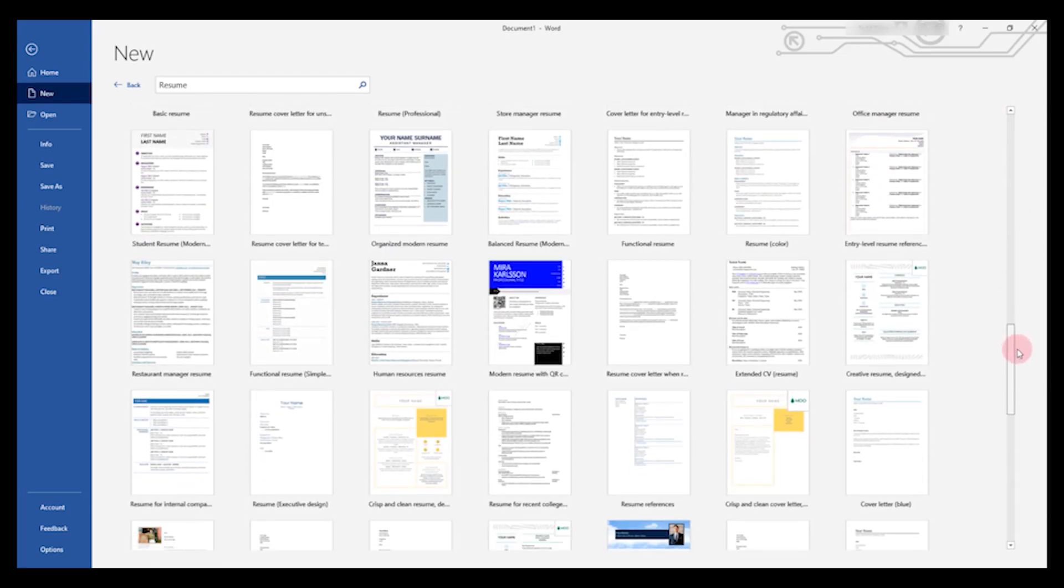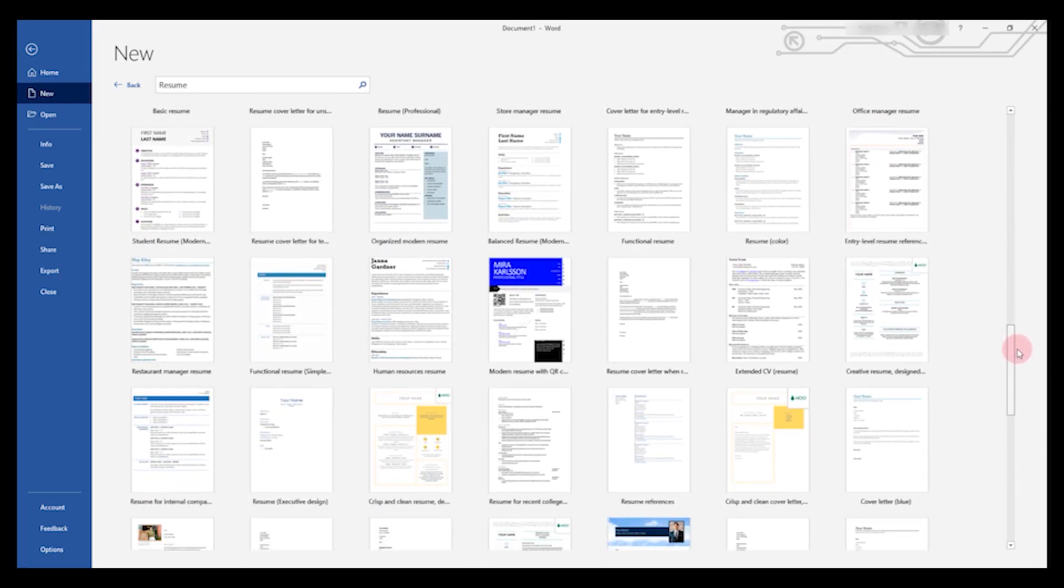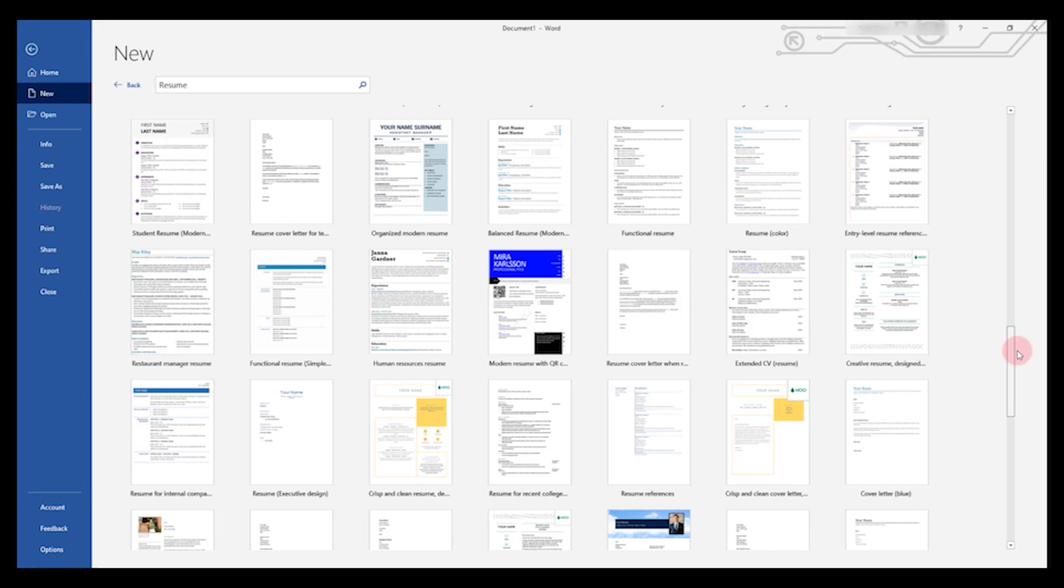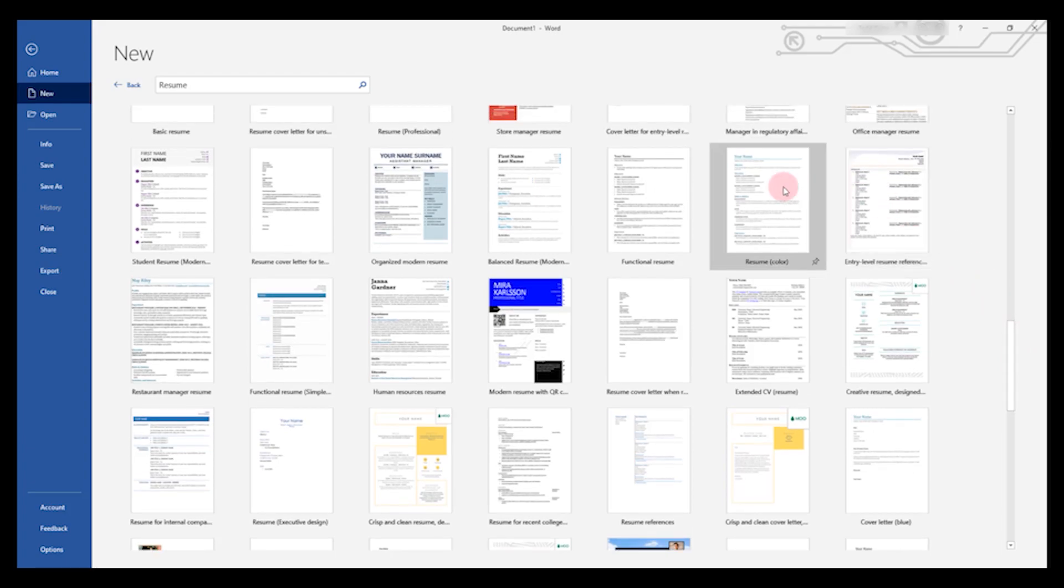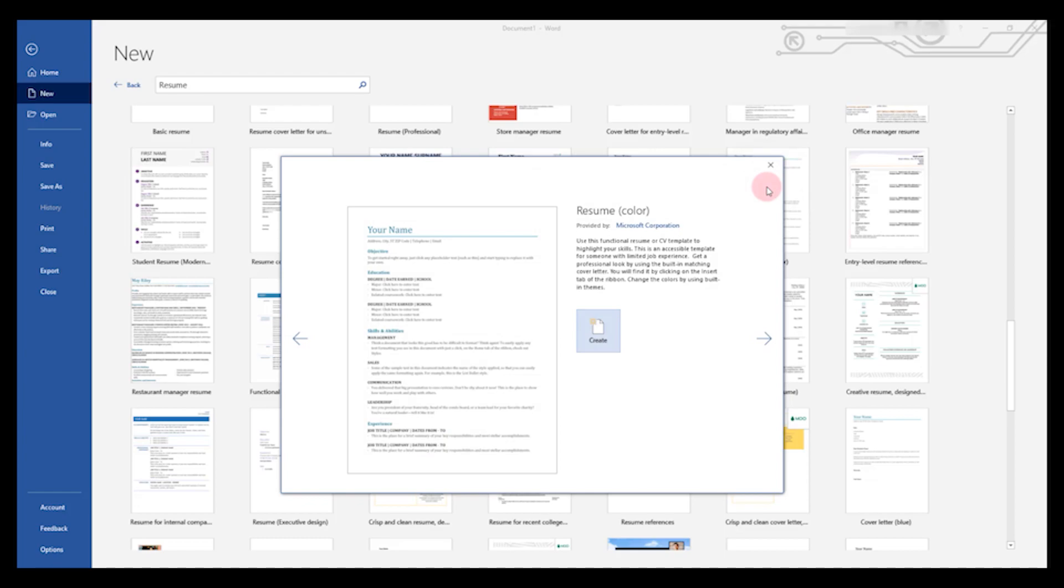You can scroll until you find one that looks good. When you see one that you like, you can left click it and then we can click Create.